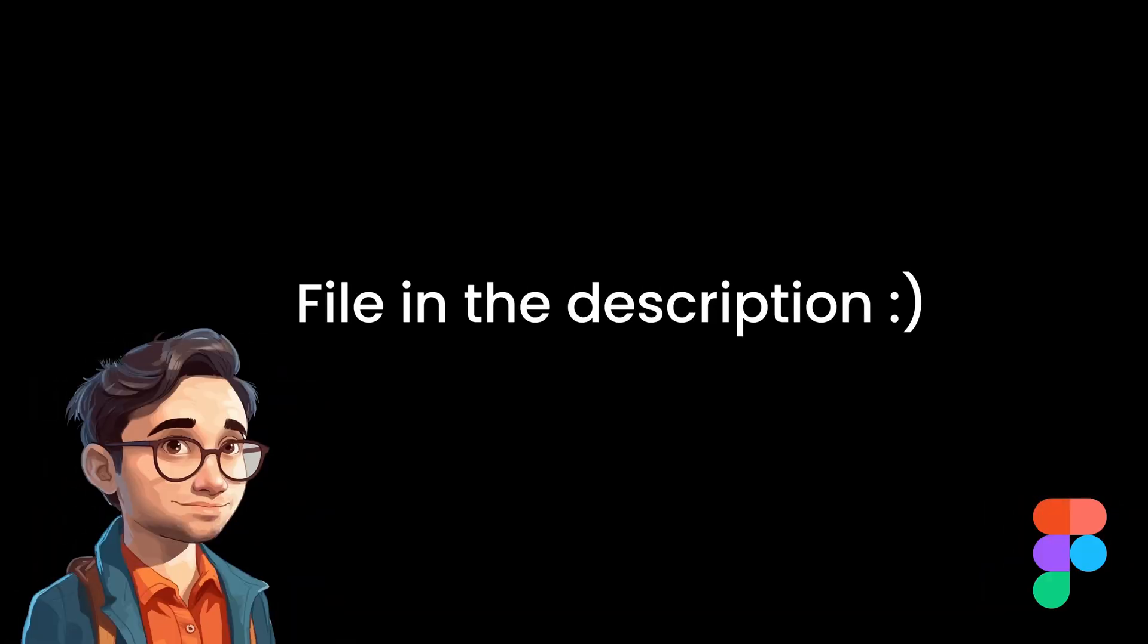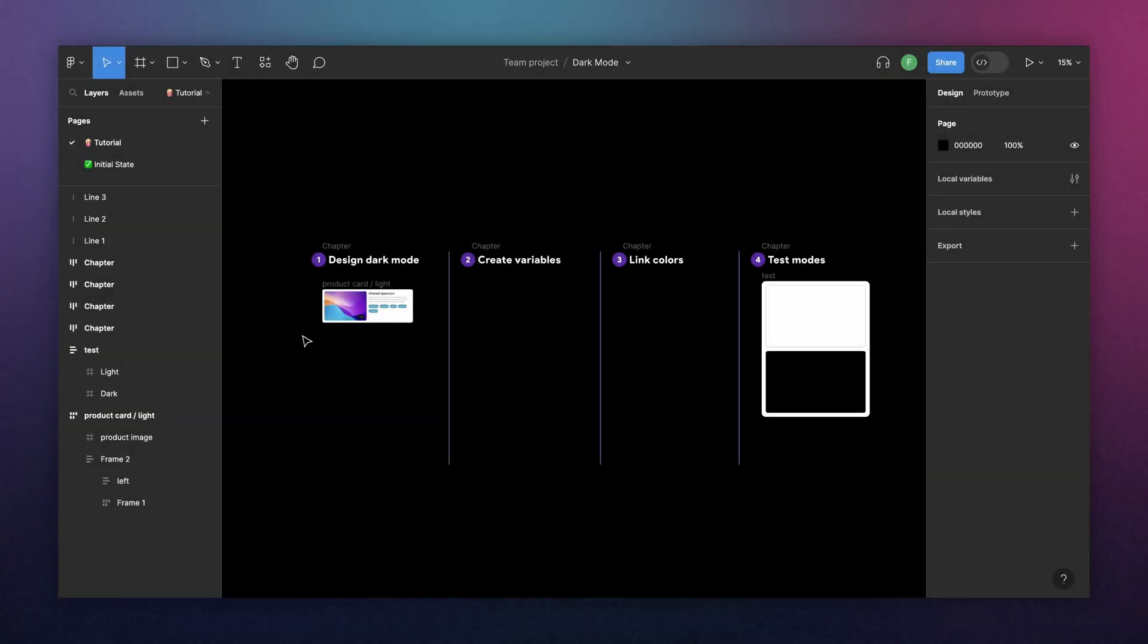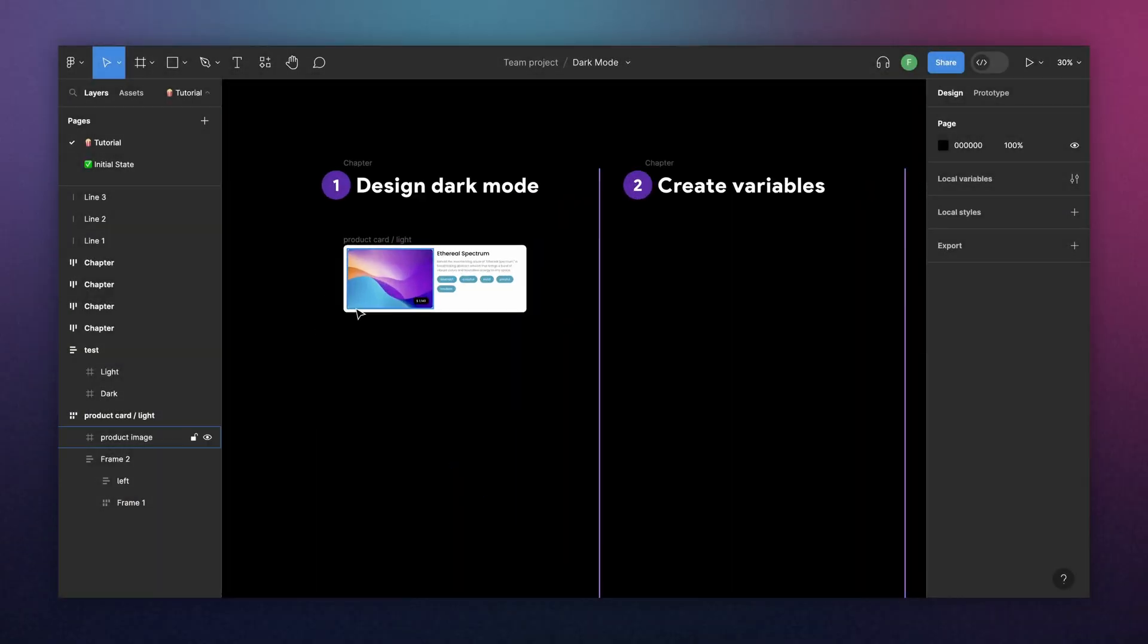As always, if you want to follow along this video, I put the Figma link in the description below. So here we have our product card in light mode. And now the first step is to create the dark mode manually.